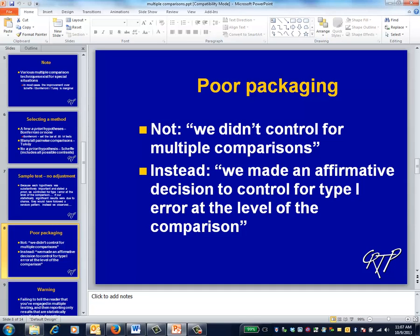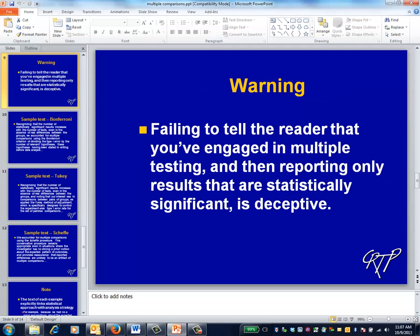As you know, it's usually the case that people who know just one thing about any topic feel strongly about their opinion and don't have the story completely straight. You'll eventually encounter someone who knows just one thing about statistics, and that one thing is that multiple comparisons must always be explicitly adjusted for — so be warned. But what's definitely wrong is to fail to tell the reader that you've engaged in multiple testing and then only report the results that are statistically significant. Everybody agrees that that's deceptive.